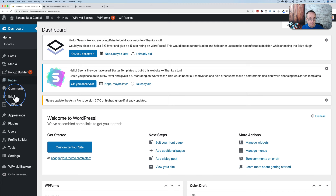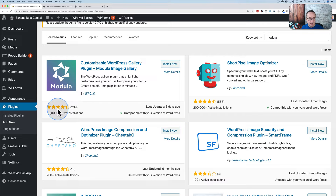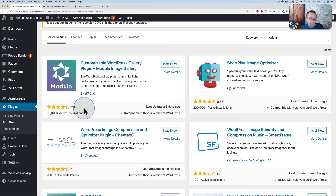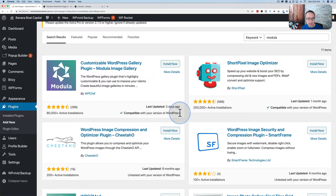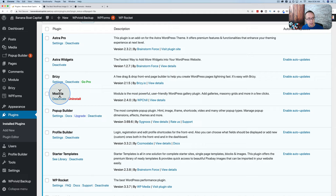The first thing we want to do is install the Medulla plugin. Let's go to the dashboard, then Plugins > Add New, and search for Medulla. This is the Medulla plugin — nearly 300 five-star reviews, four and a half stars on average, 80,000 plus active installs, updated three days ago, and compatible with the current version of WordPress. We can go ahead and install it. This is the free version; there's also a pro version. You need the free version installed for the pro to work.